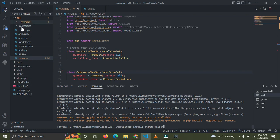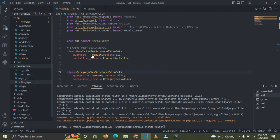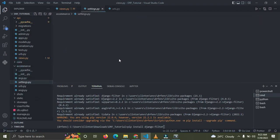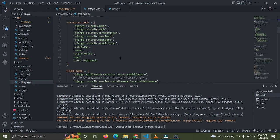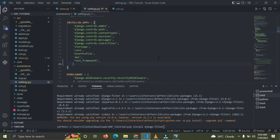Now go to your settings.py file — that should be in the e-commerce folder. You need to add the app to your INSTALLED_APPS. Add django_filters — note the difference: when you install it's called django-filter with a hyphen, but in INSTALLED_APPS it's django_filters with an underscore.